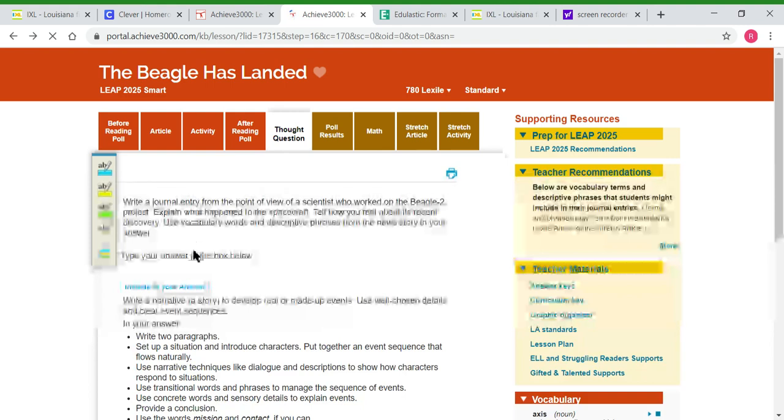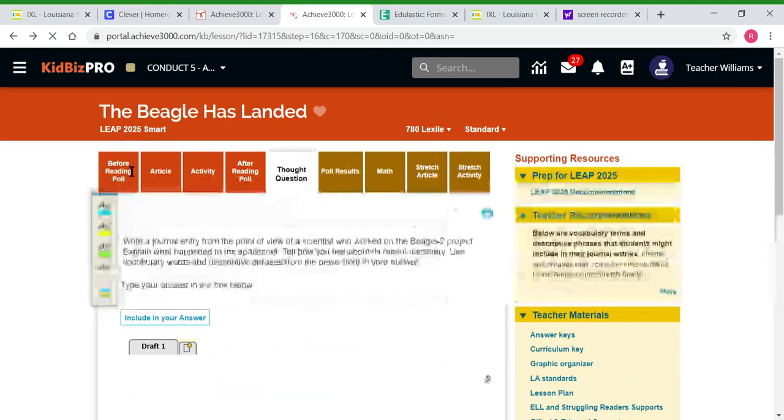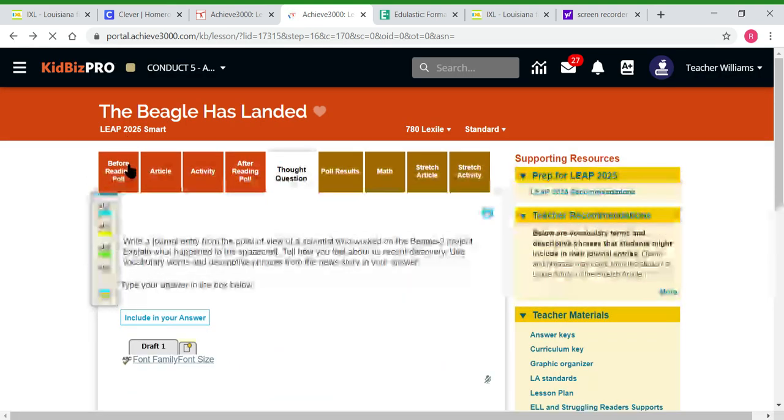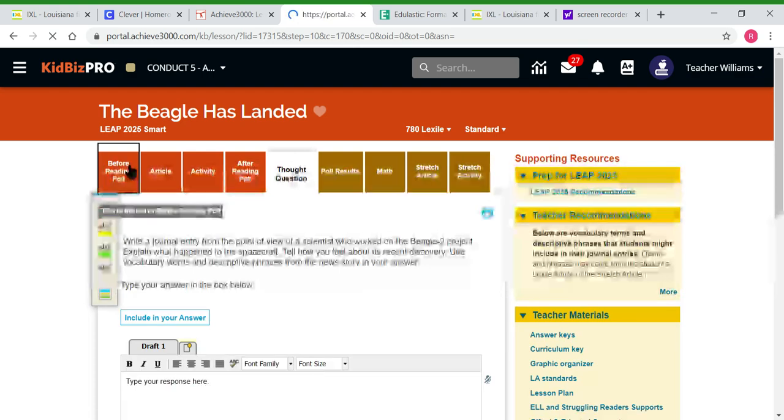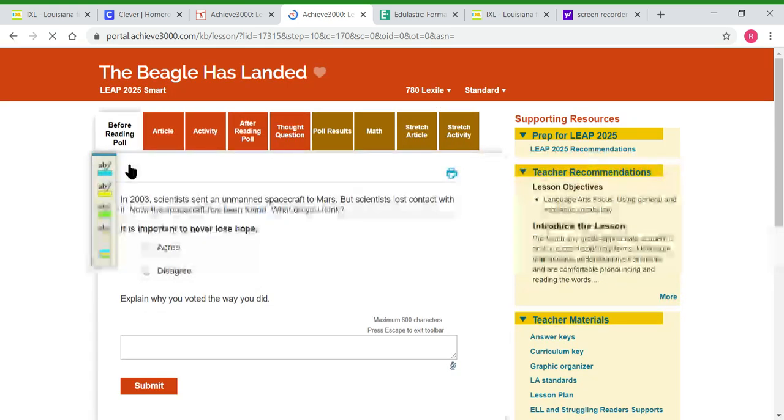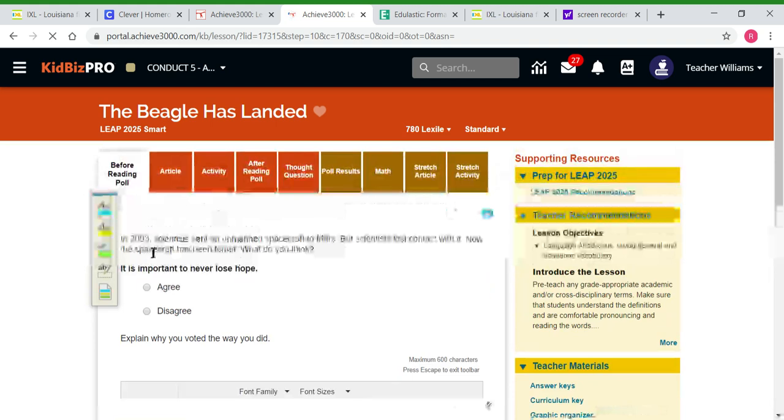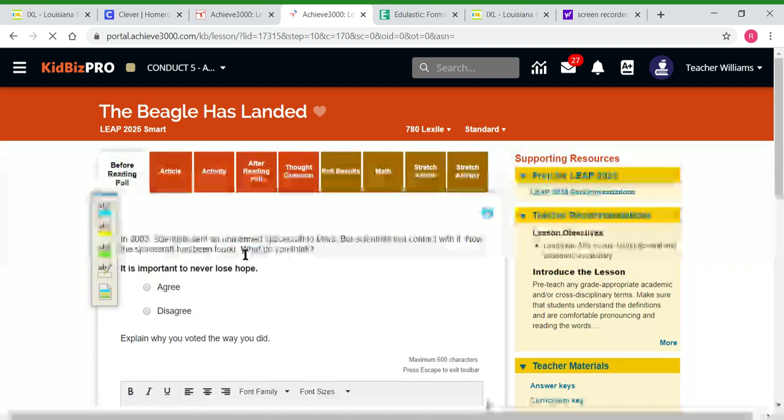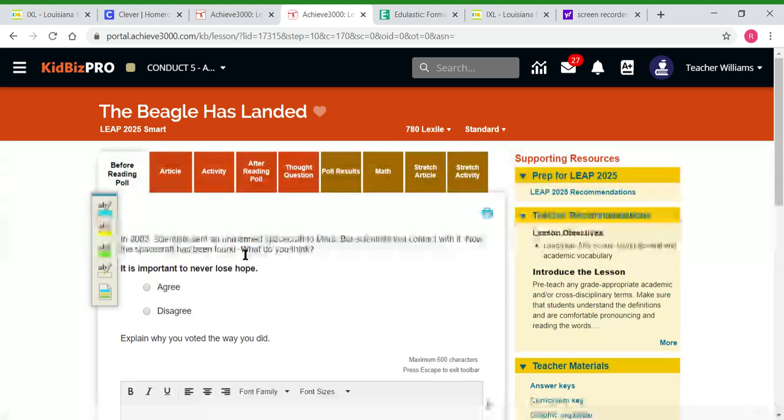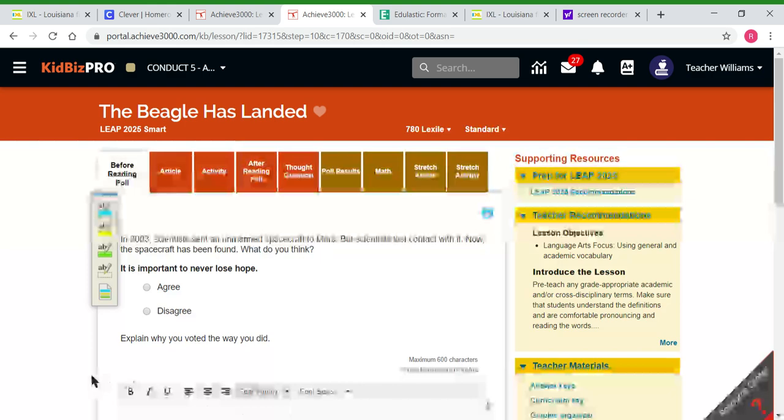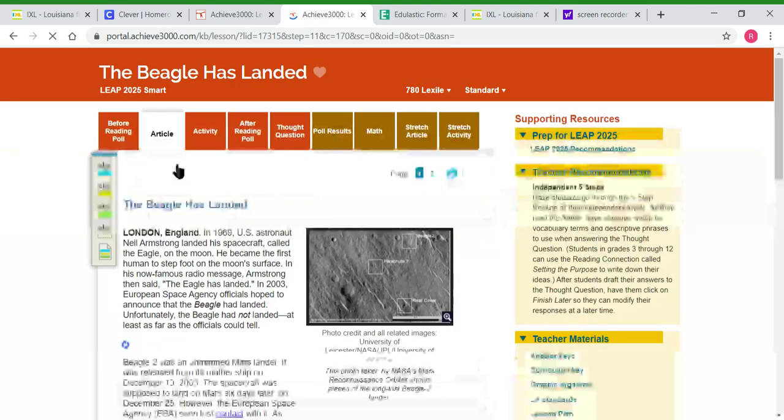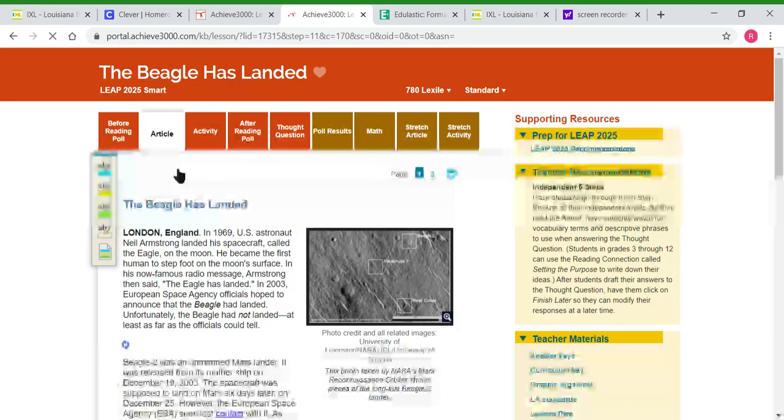Please, please, please have them begin with the before reading poll. It's just a simple question asking if they agree or disagree with something, and then they'll explain why they feel that way.